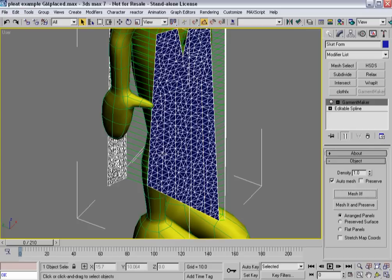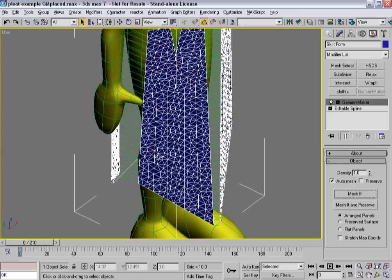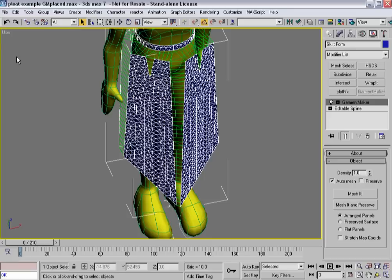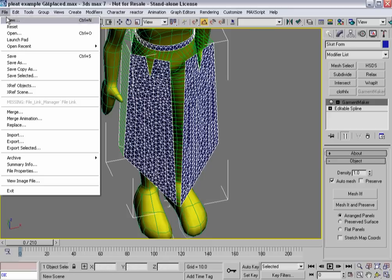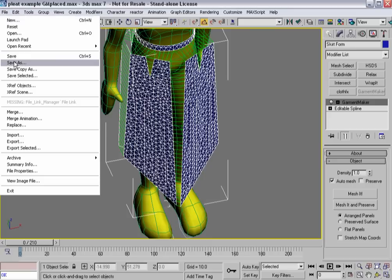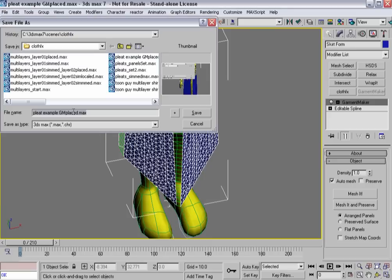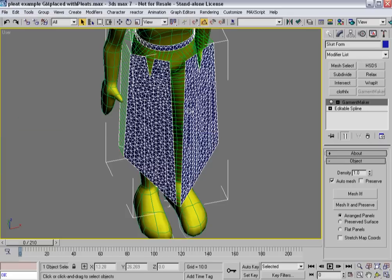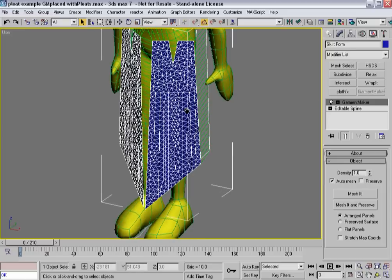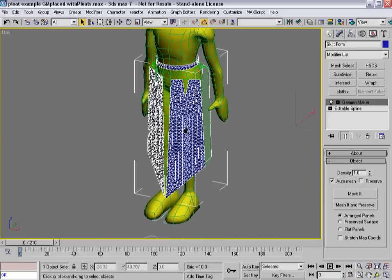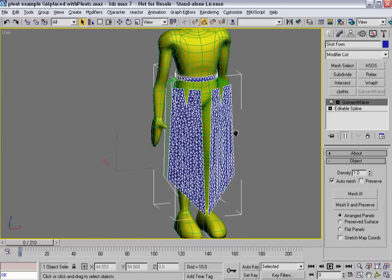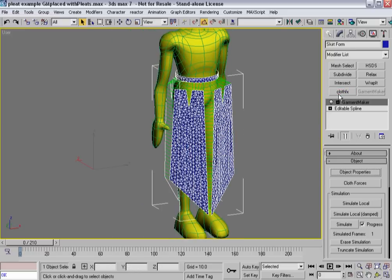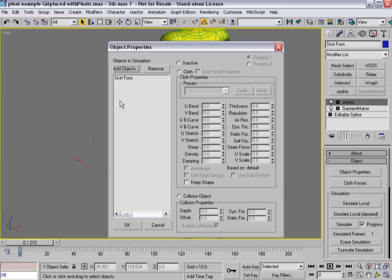So, now I've got folds and creases so I can get some pleats out of this. Let's go ahead and save this. Let's go ahead and save as placed with pleats. Okay. So, now we're ready to move on to throwing cloth effects on it.